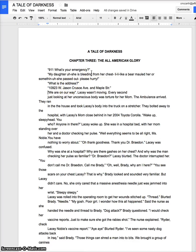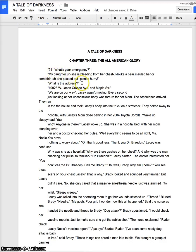When we do something like this, every now and then it's a good idea to put who's speaking afterwards. So '911, what's your emergency?' — we pretty much know who that is. This part, 'my daughter, she's bleeding...' Great. 'What is the address?' — the operator asked.